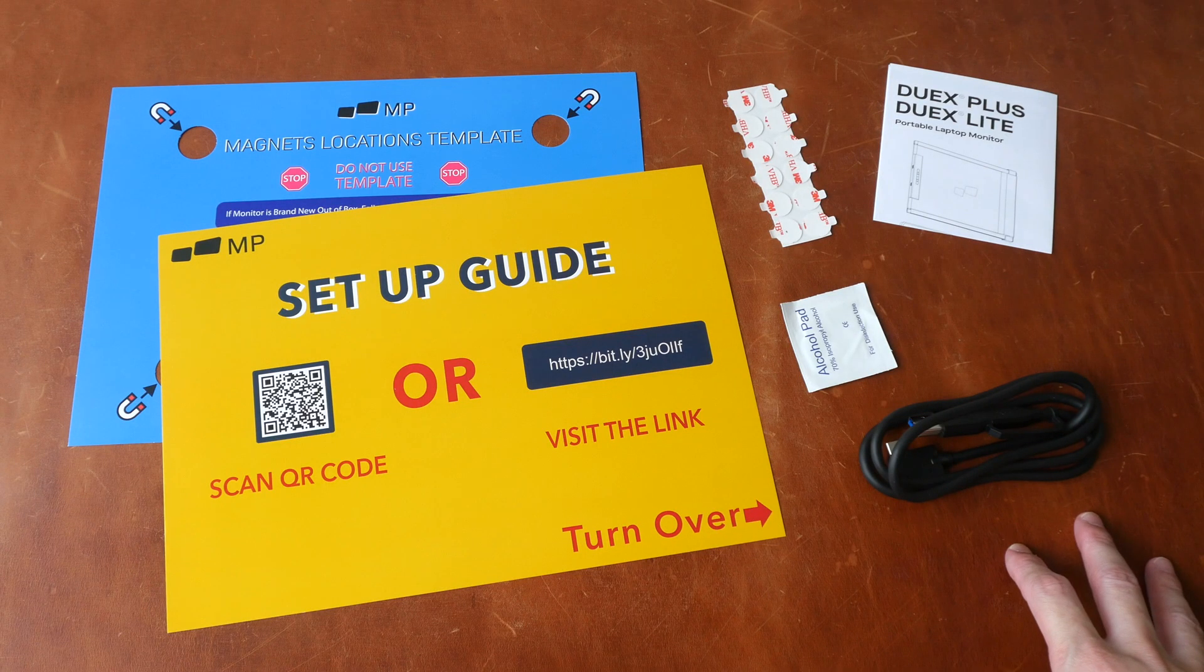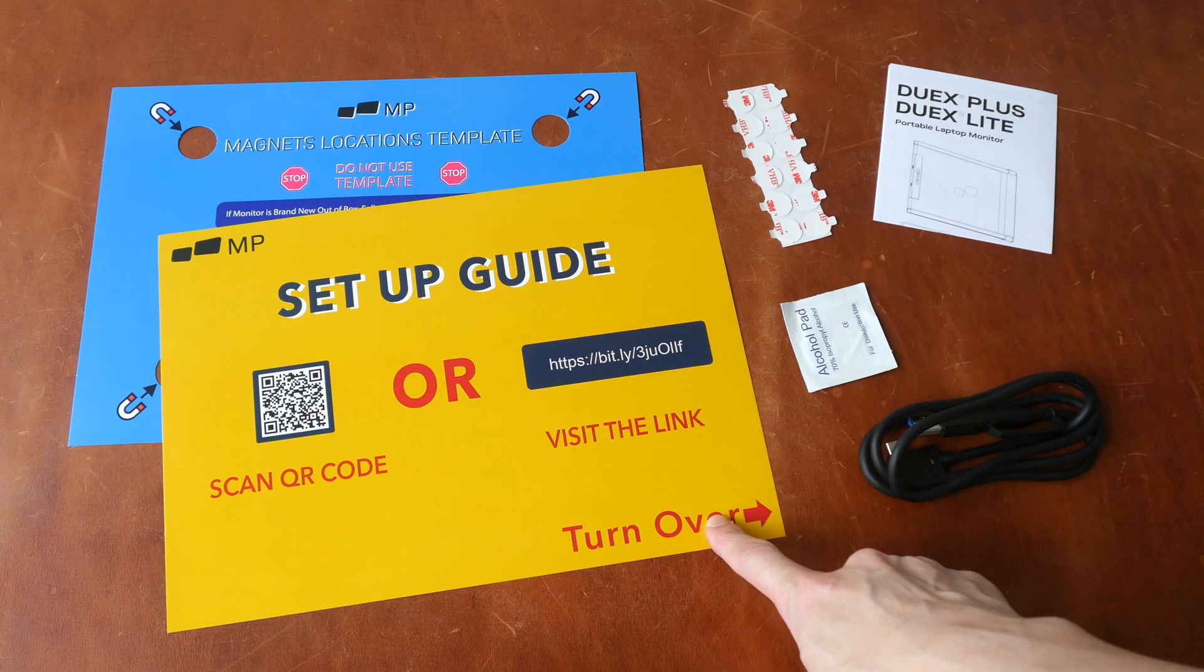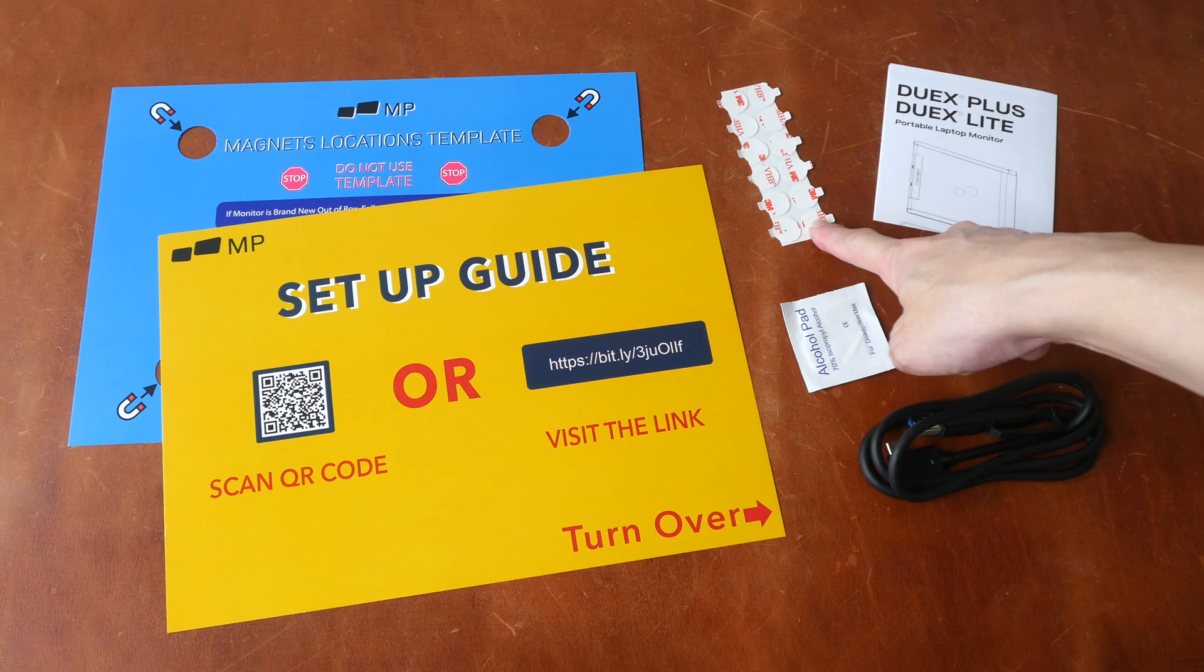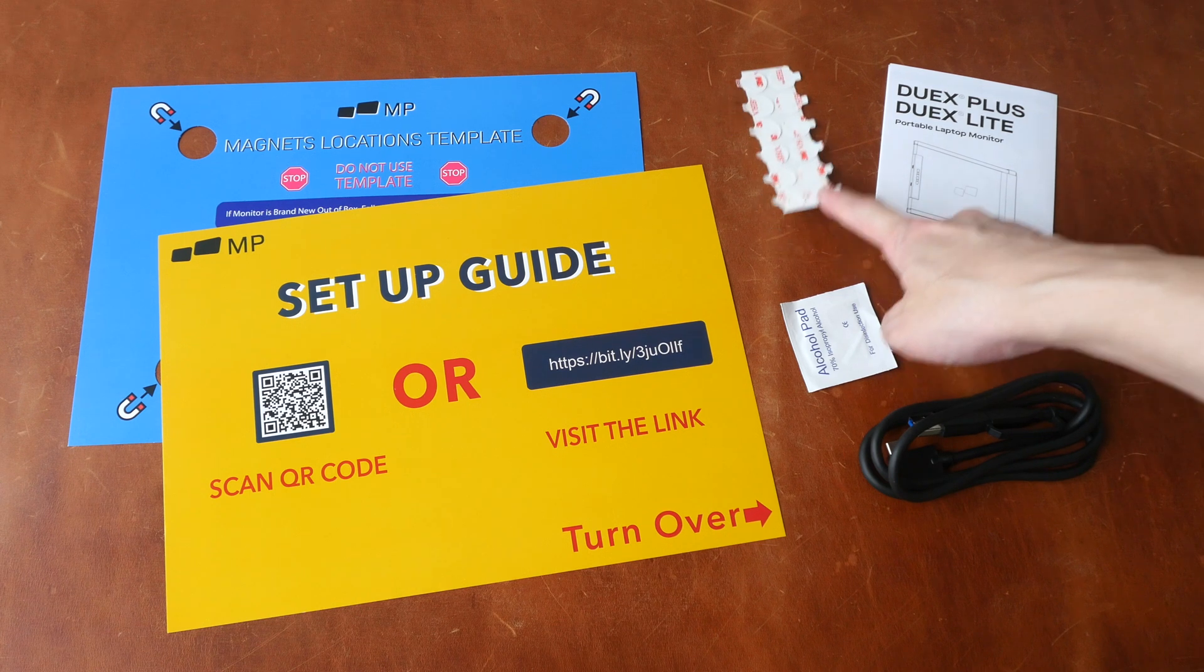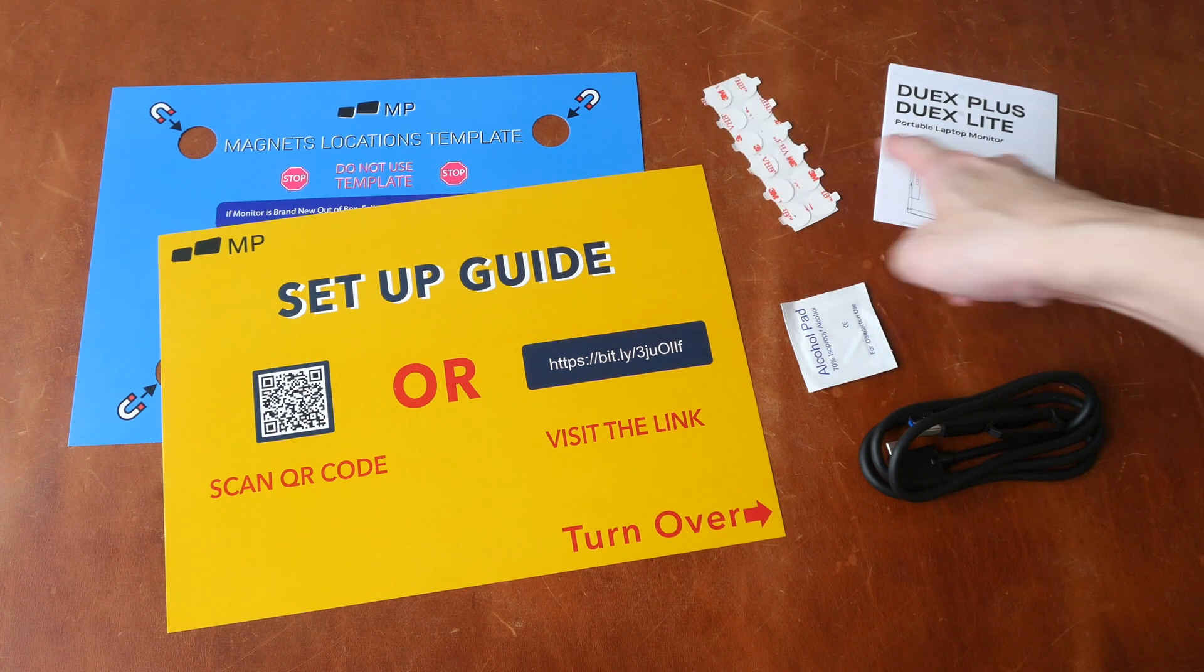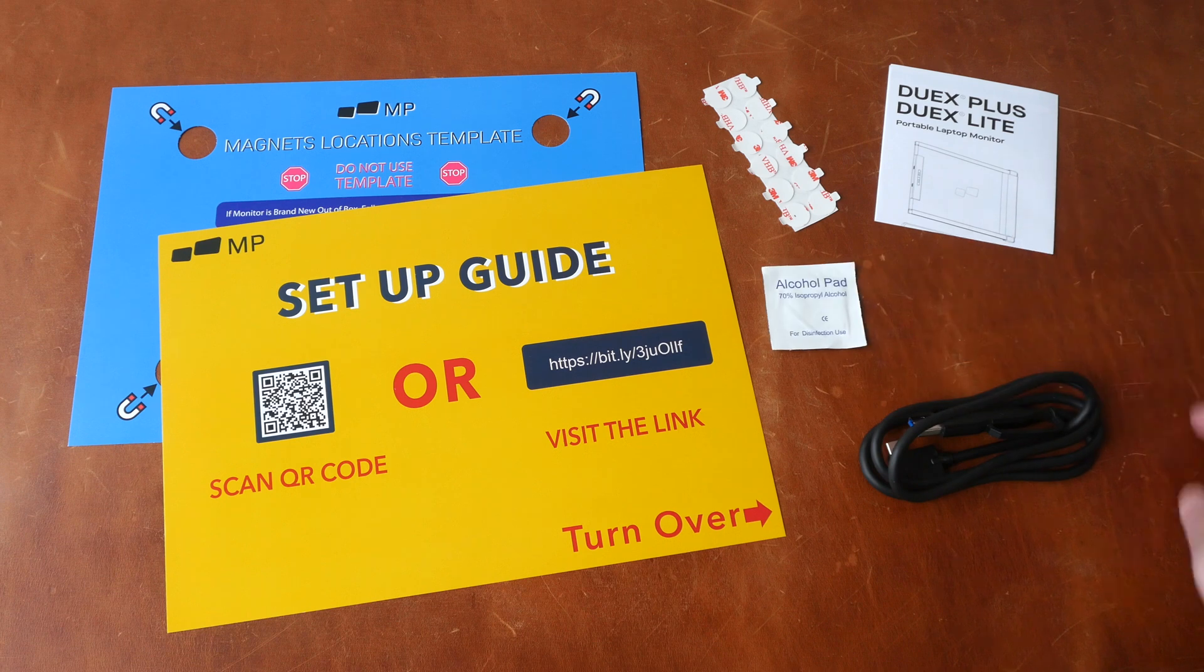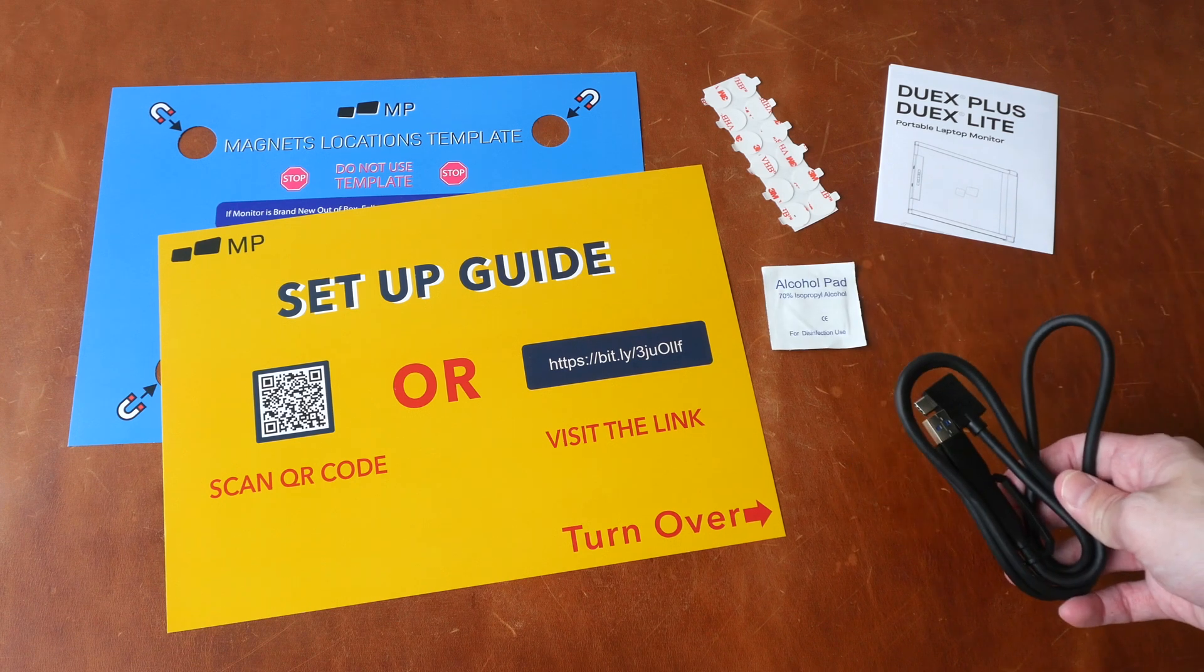These are the items included in the box. There is the setup guide, extra double-sided stickers for the Magnex, the user guide, alcohol wipe and this cable.